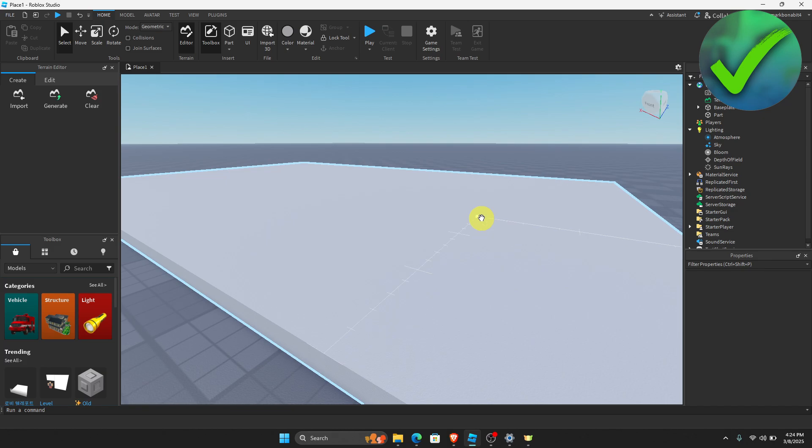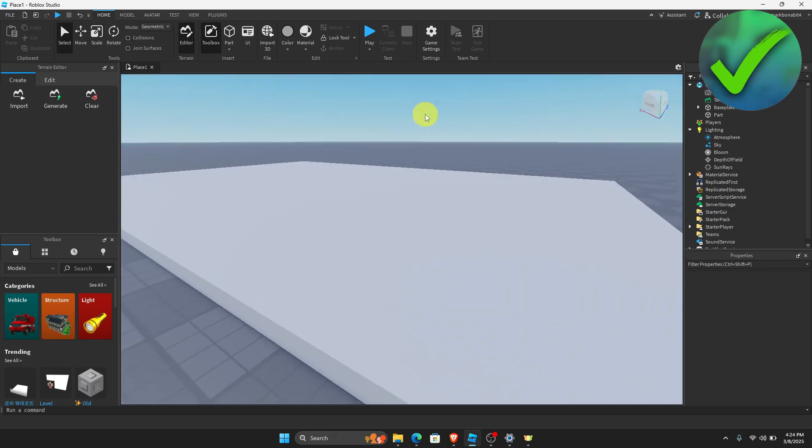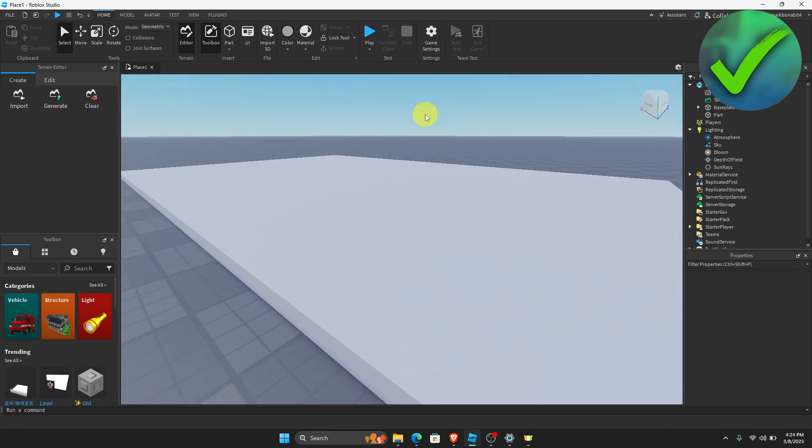On Roblox Studio, the first thing that we need to do is to open the game wherein we want to add the PBR texture.